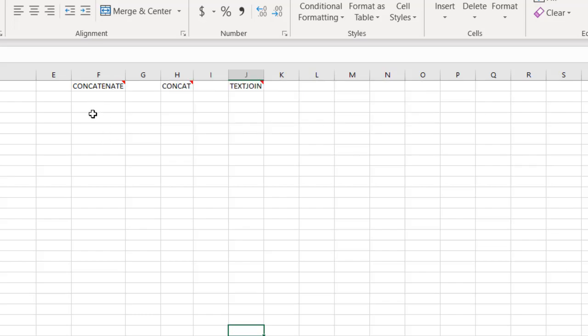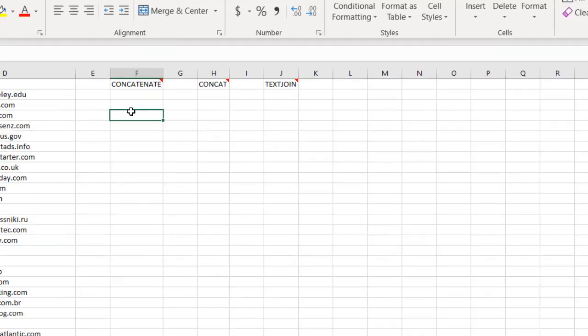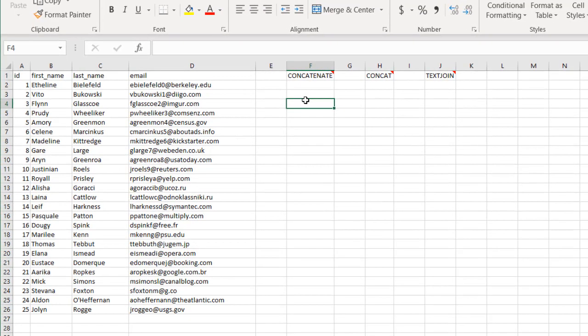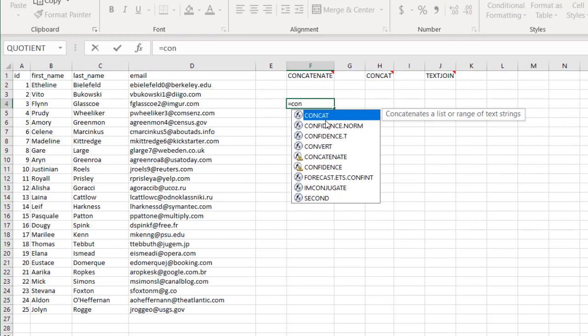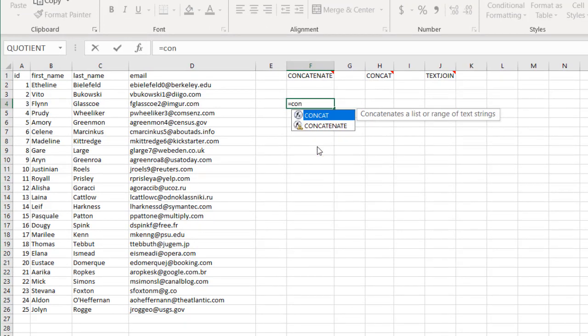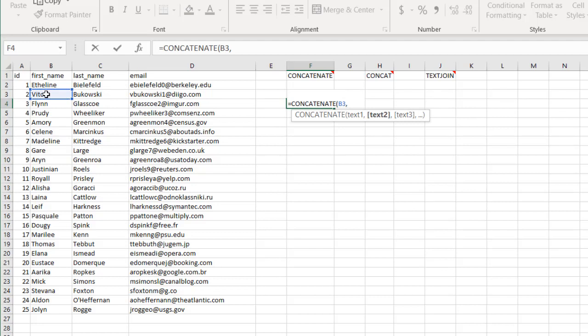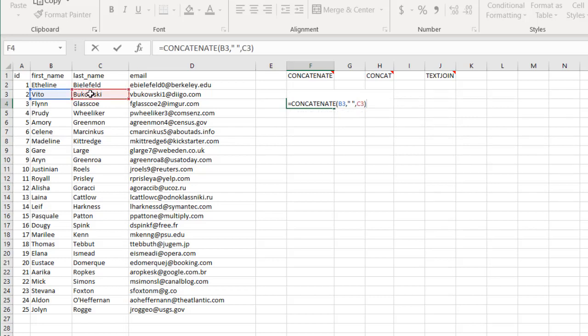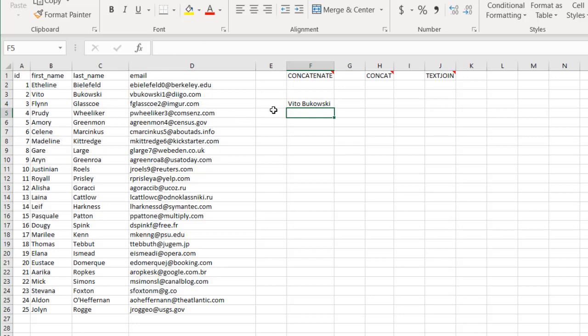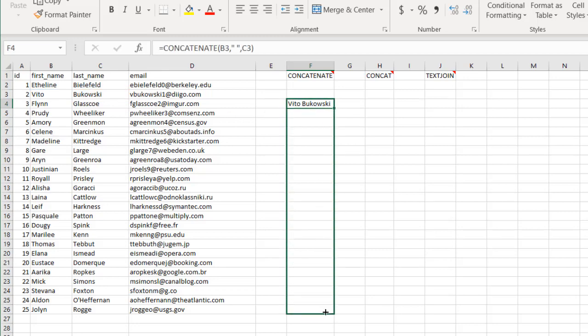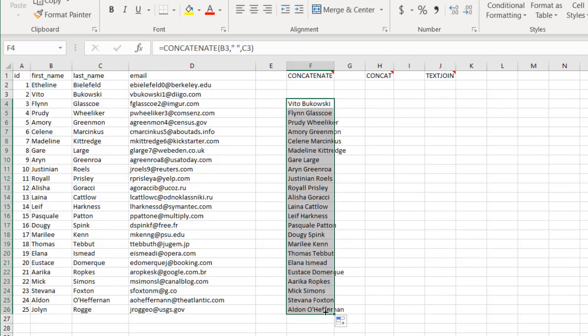Let's see what the concatenate function does. Basically, you want to join things together. So we use concatenate, select the first name, comma, put a space in between in double quotes, then join the last name. Close parentheses, press enter, and now you have the first name and last name joined together.